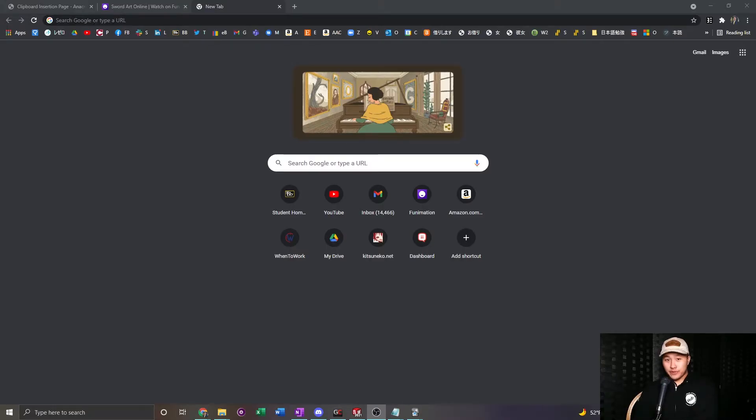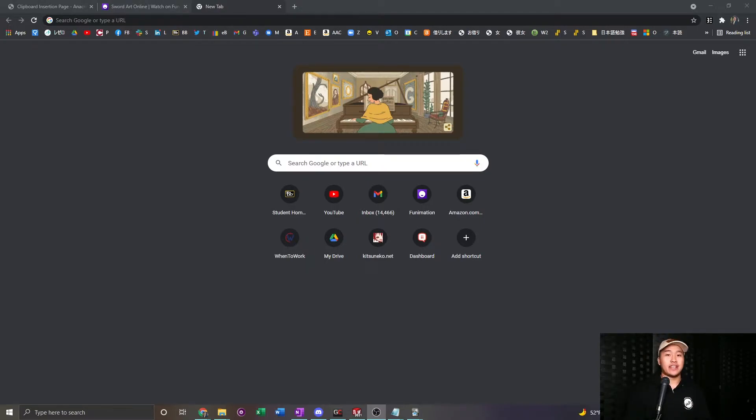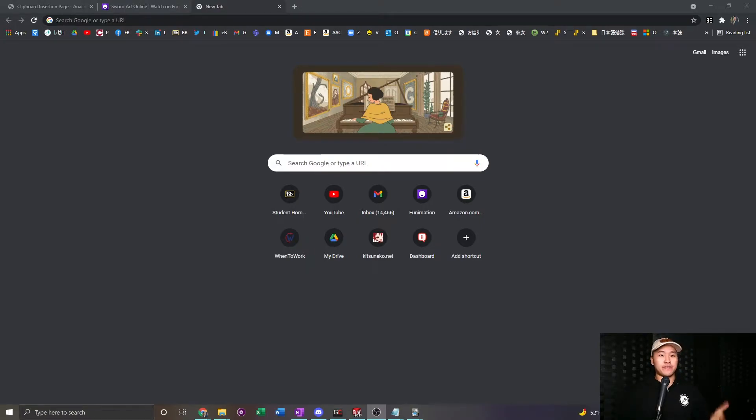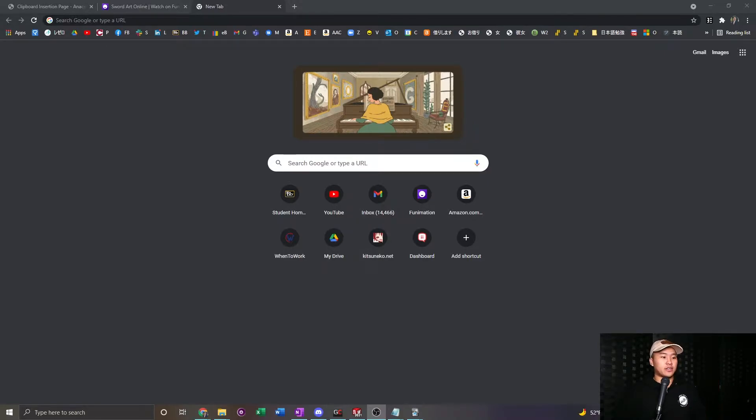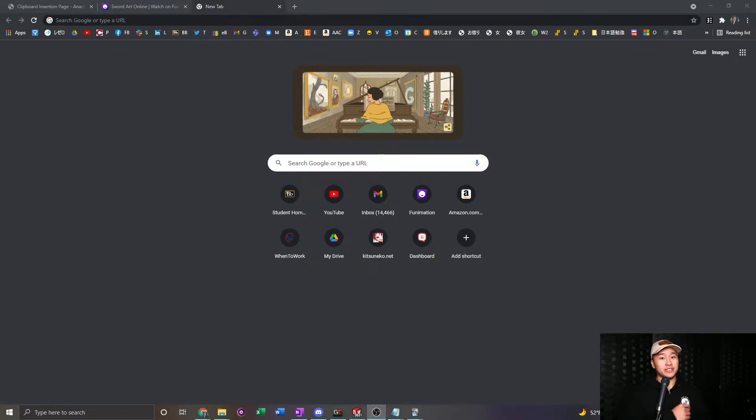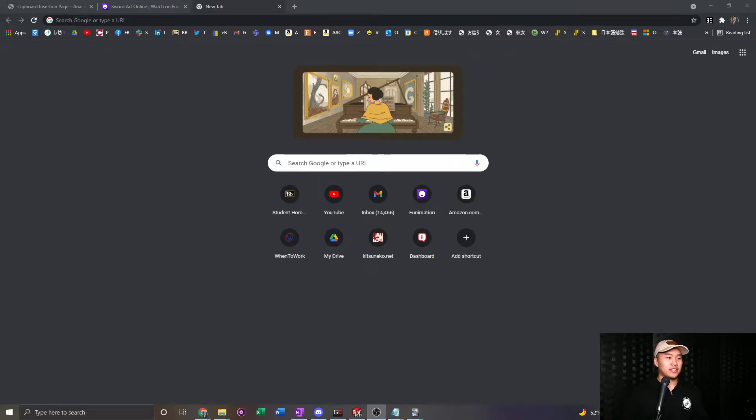All righty. So first things first, you're going to need a couple of things downloaded. You're going to need MPV, you're going to need MPVacious, and you're going to need Yomi-chan most likely. And so if you don't have any of that downloaded, you're going to want to go to videos I'm going to link down below and probably pop up in the screen somewhere. Just go watch those tutorials on how to get those.